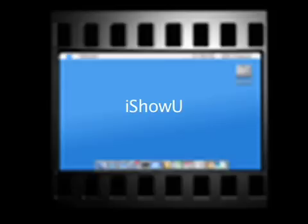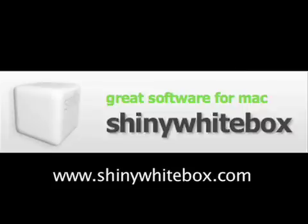I Show You is a product of the company, Shiny White Box. For more information, go to www.ShinyWhiteBox.com.